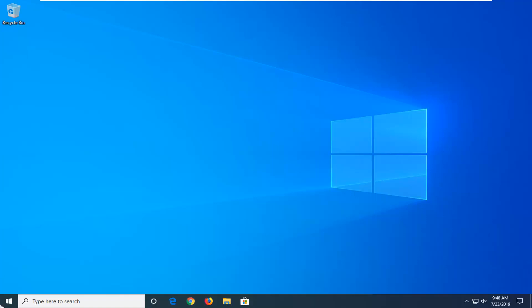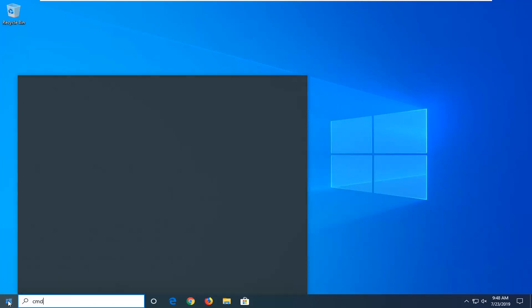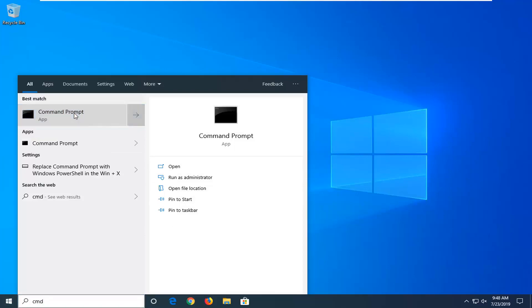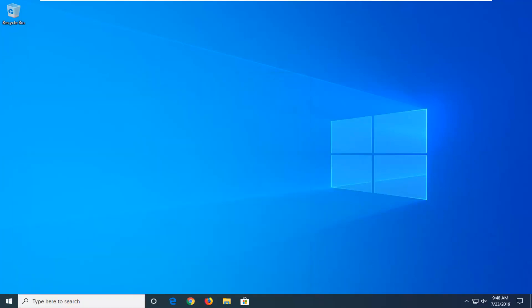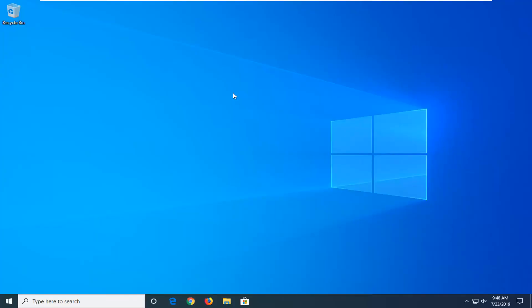We're going to start by opening up the start menu, just click on the start button. Type in CMD, best match should come back with command prompt. You want to right click on that and then left click on run as administrator. If you receive the user account control prompt, left click on yes.